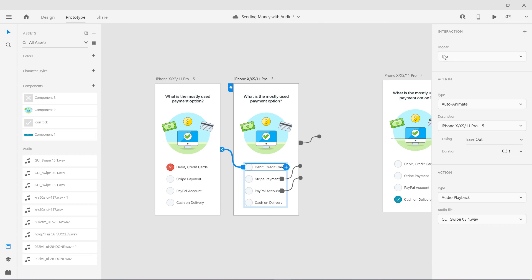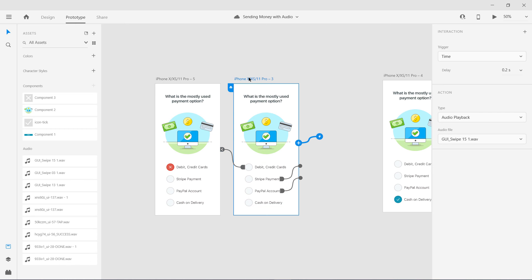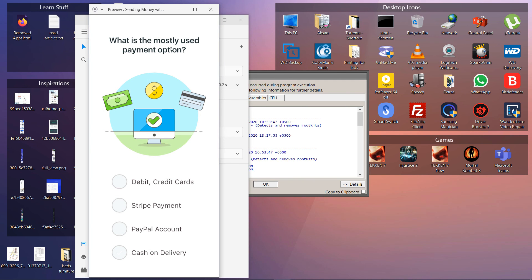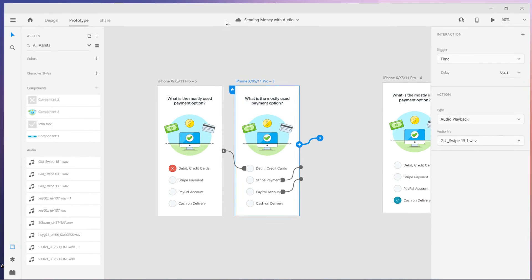We have specified two actions on a single trigger. On tap, first it is going to move to another screen, then it is going to play this audio. This is a great way of creating very interactive prototypes. Let's test this — there is a loading sound, and if I click over here it moves to another screen and also plays the audio. The error audio has been played.